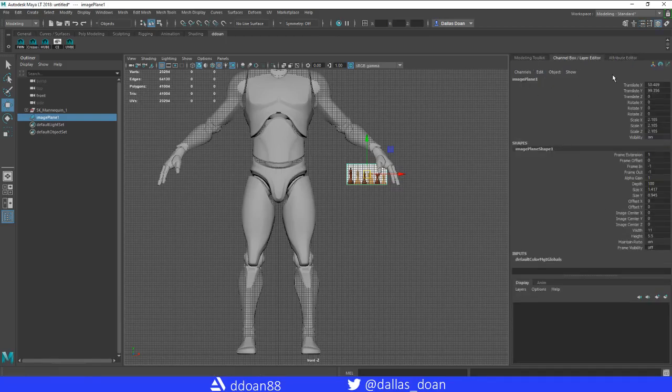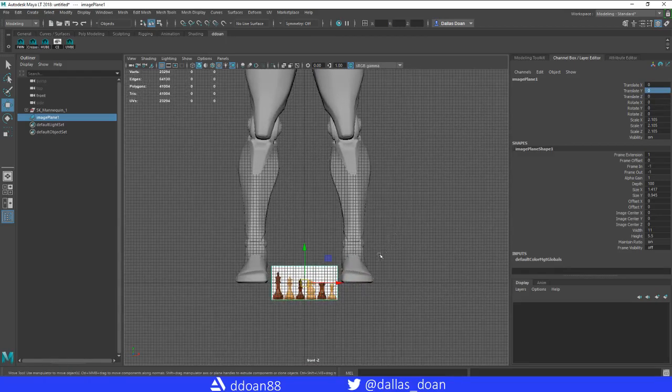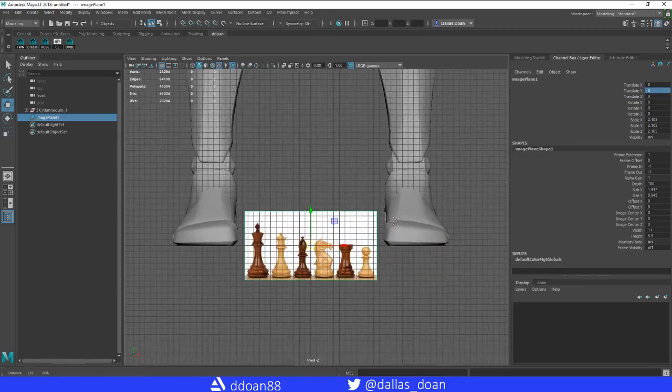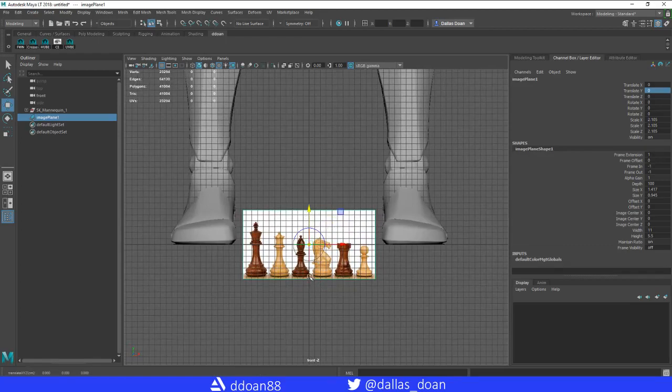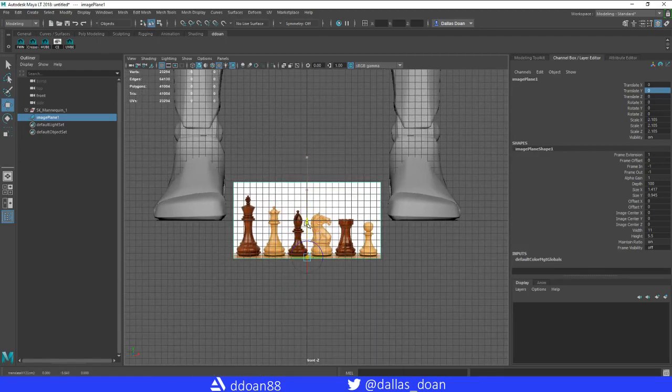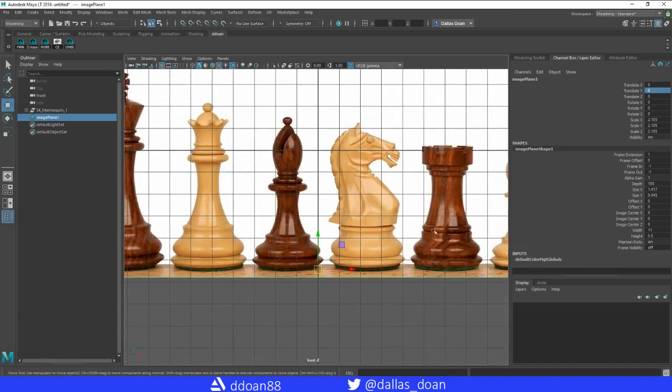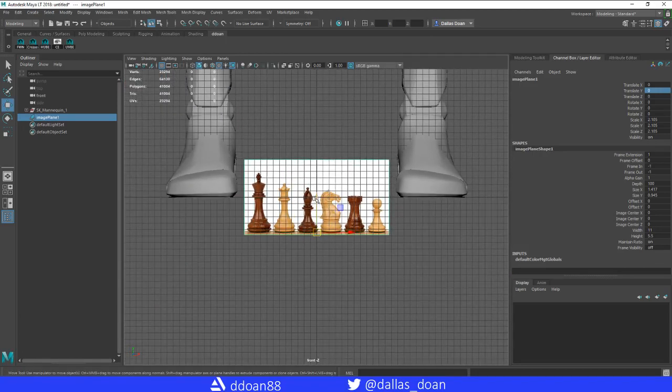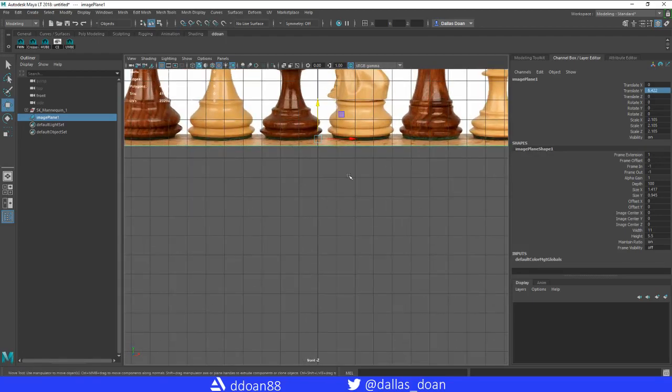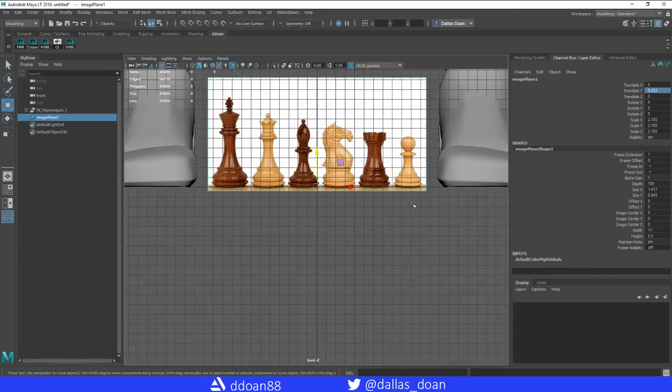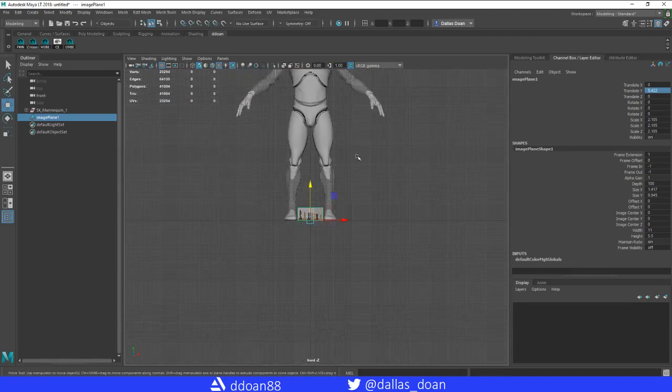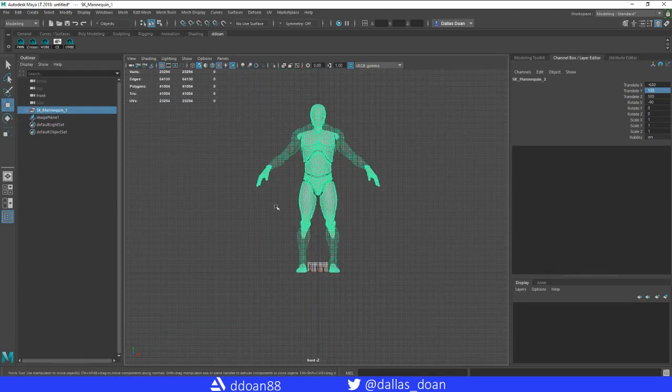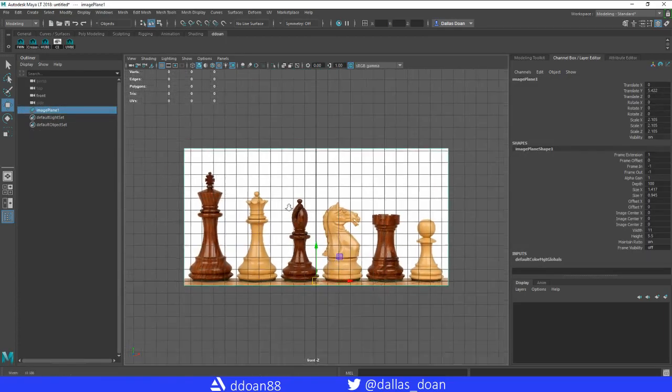Let's move this all back to zero zero. What I'm going to do is actually change the pivot point on here to the very bottom - right at the very bottom of the chess piece. Then we're just going to move it right up to the zero zero zero line. Okay, cool.